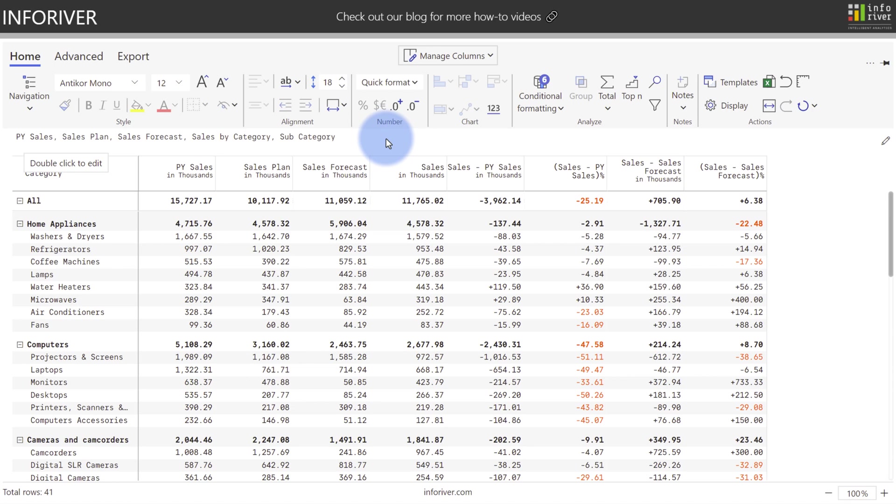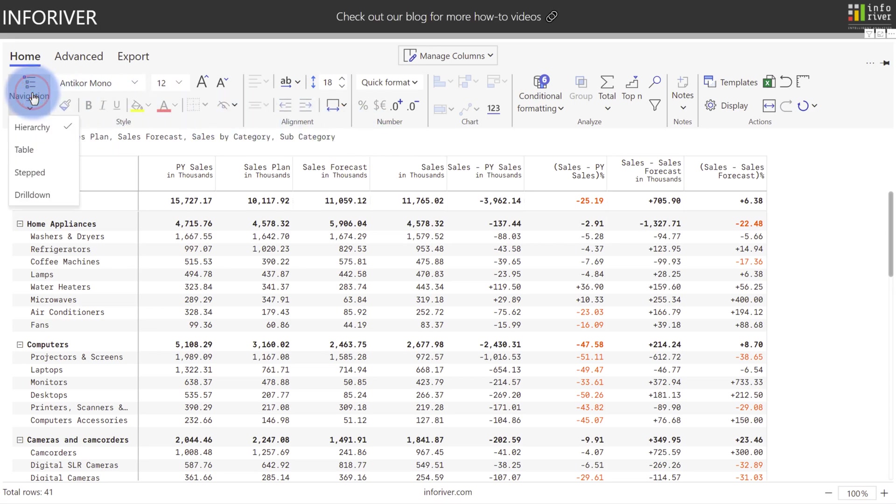When choosing the Table Navigation experience, there are four options available. Let's come up to the Navigation button on the Home ribbon and select that.